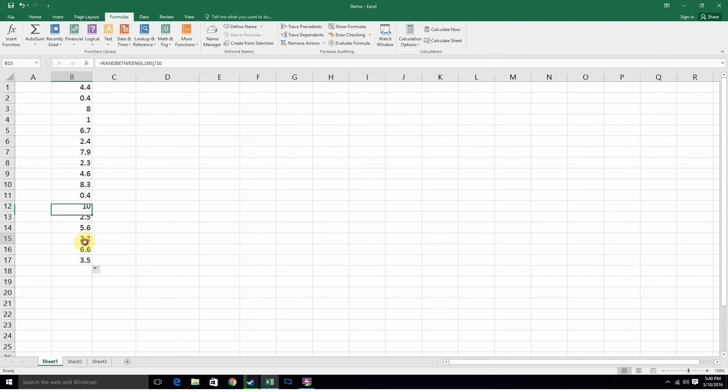So if you have 10 questions - I mean if you have a hundred questions but you want to make it out of 10, you can make it like this. 4.4, it'd really be 44.